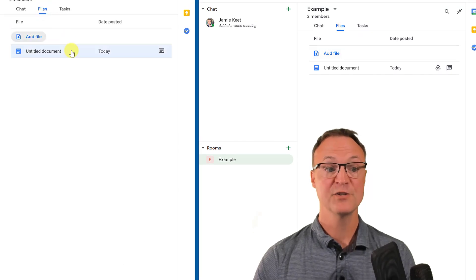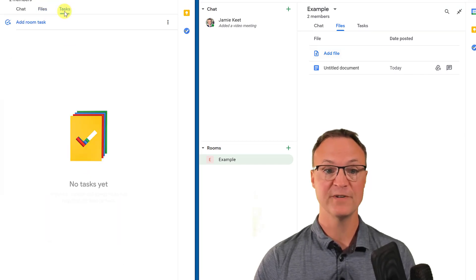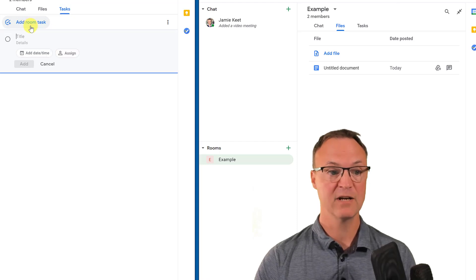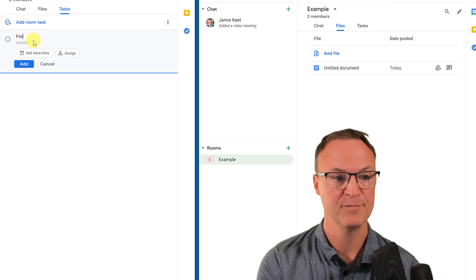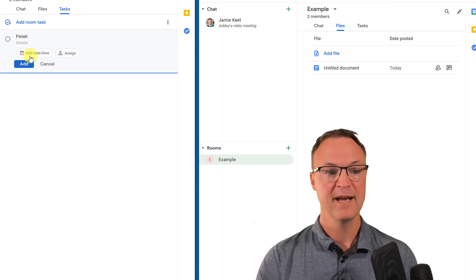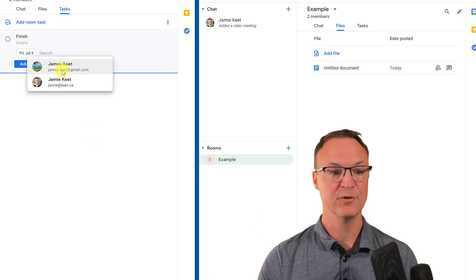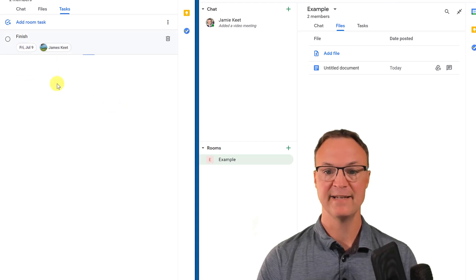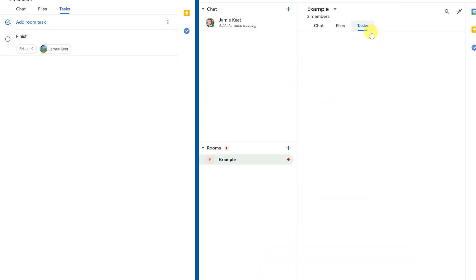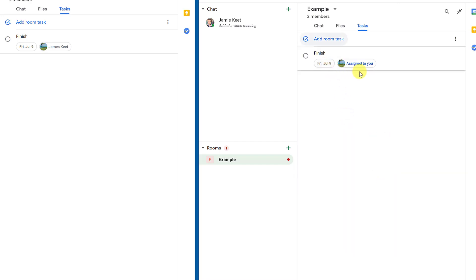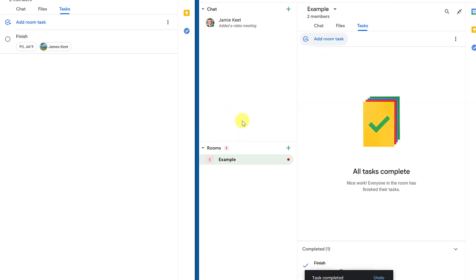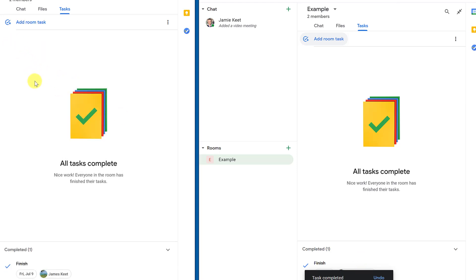If you want to assign a task, go to the Tasks tab and click 'Add Room Task.' You can give it a description, set a date, and assign it to a person inside the group, then hit Add. The assigned person will see the task on their end. When they check it off as finished, the task is marked complete and removed. It's a great way to manage work — very similar to how Microsoft Teams handles this.